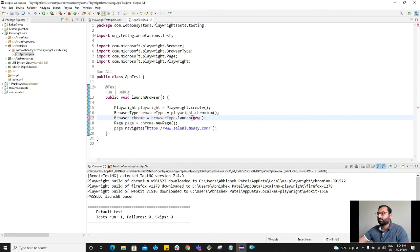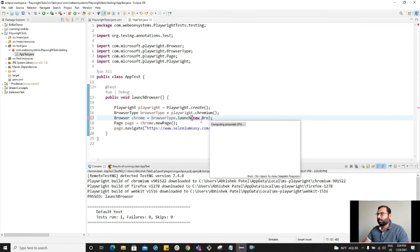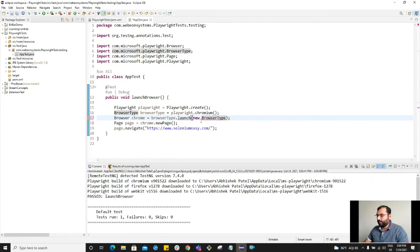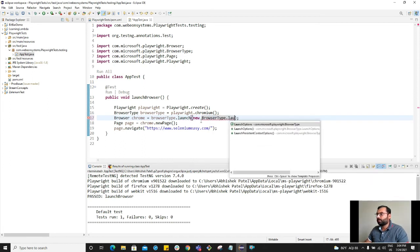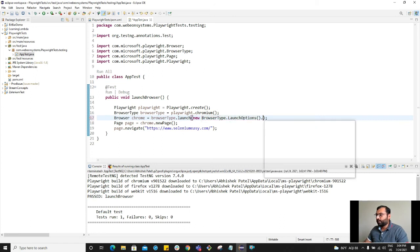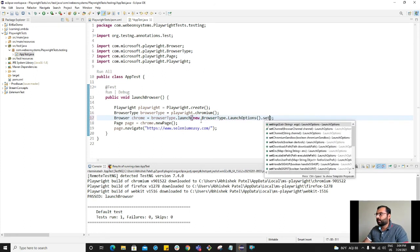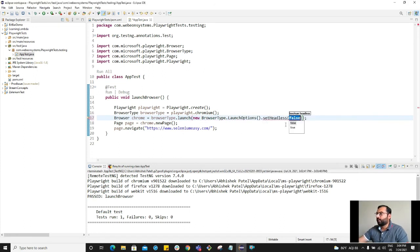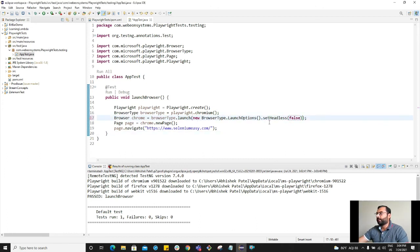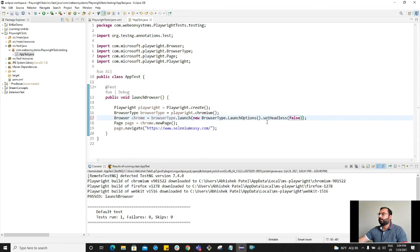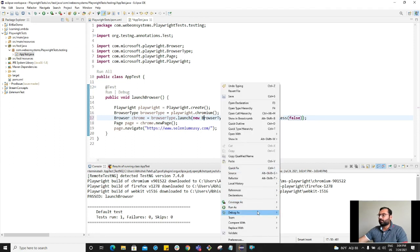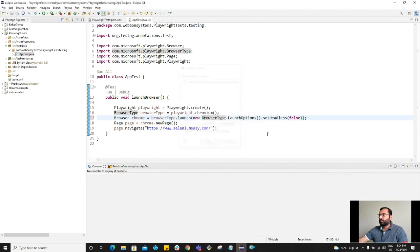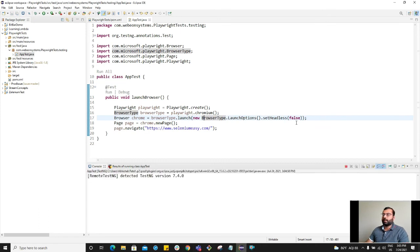Inside this browser launch, we want to pass the object inside the constructor. So new browser type dot launch options dot set headless, and here we want to provide false. So we are telling Playwright to launch browser not in headless mode. Headless is false. Now let's try to run it again and this time we would see the browser.